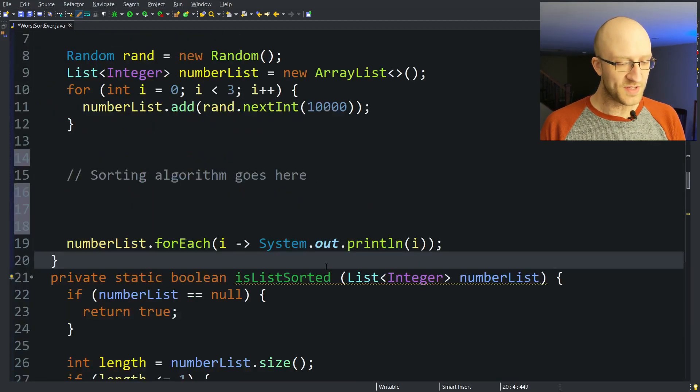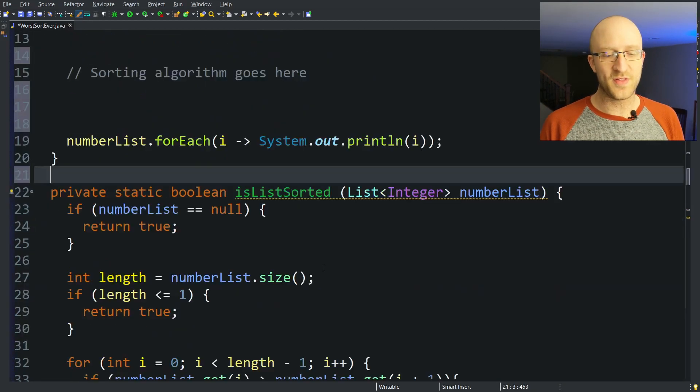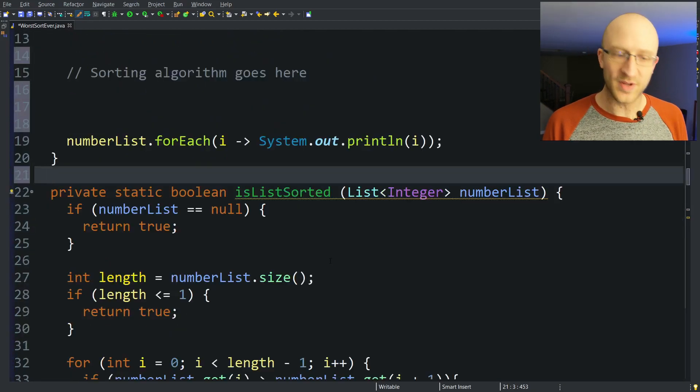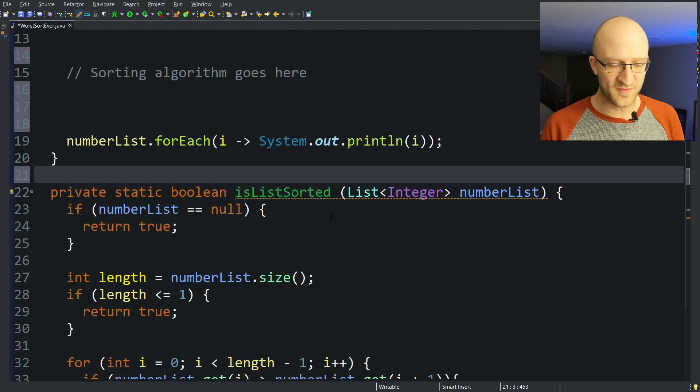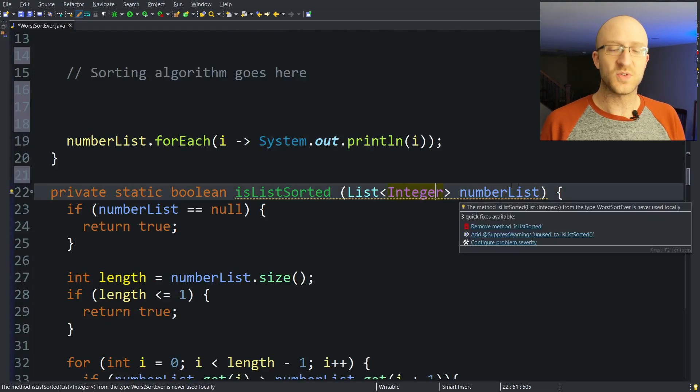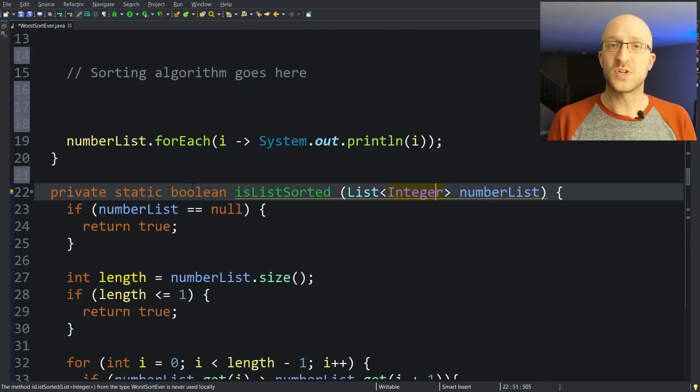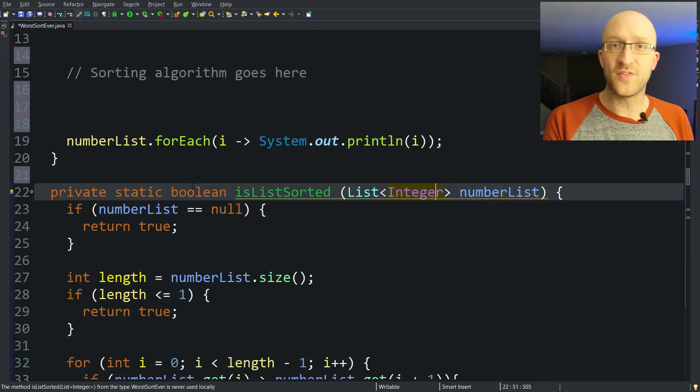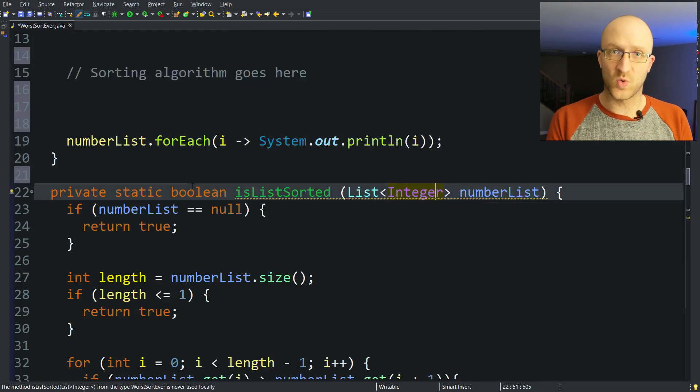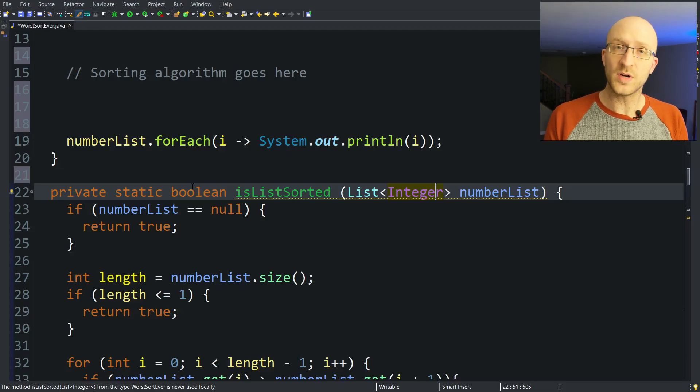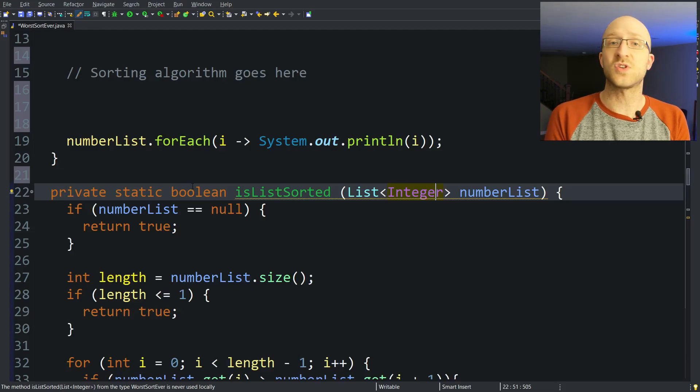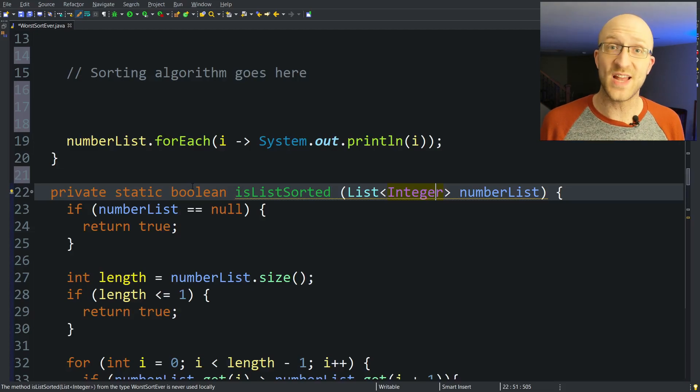Now we've also got this private method that I've pre-built for purposes of this video. So it just takes in a list of integers, and it returns true if the list is sorted in order from smallest to largest, and it returns false if it is not.